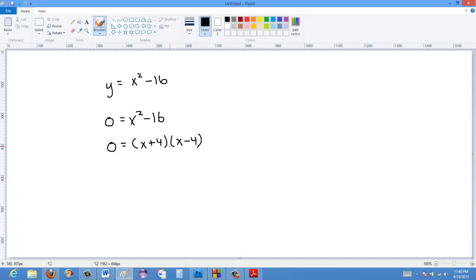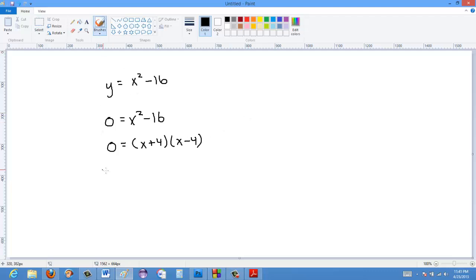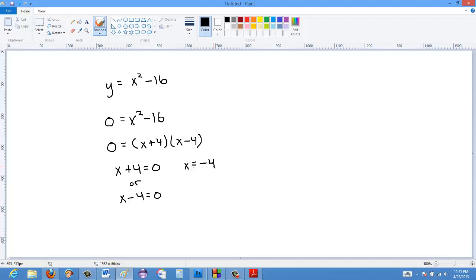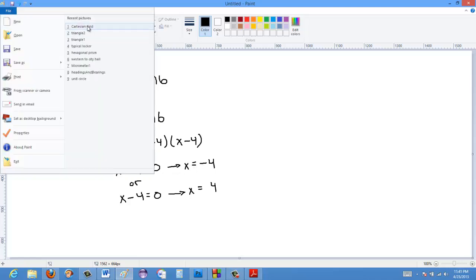In order for these two things to multiply to equal 0, either a has to be 0, b has to be 0, or both. So either x plus 4 equals 0 or x minus 4 equals 0. That means x equals negative 4 or x equals positive 4. So there are two x-intercepts for this equation. Let's go take a look at the Cartesian grid.